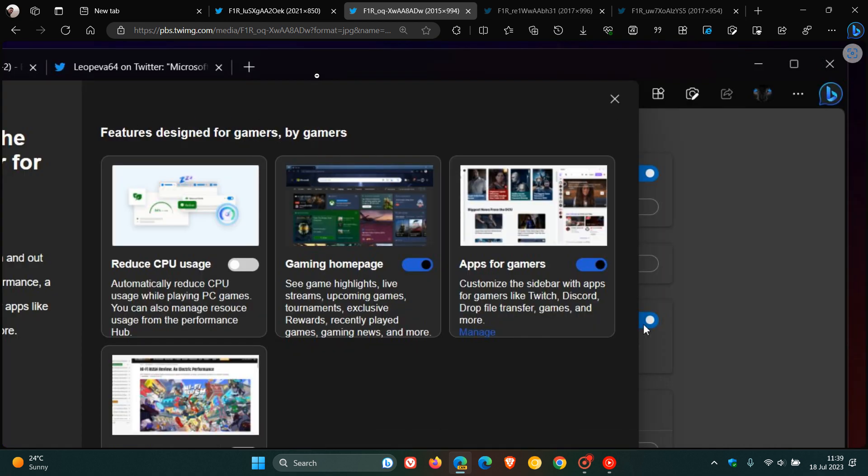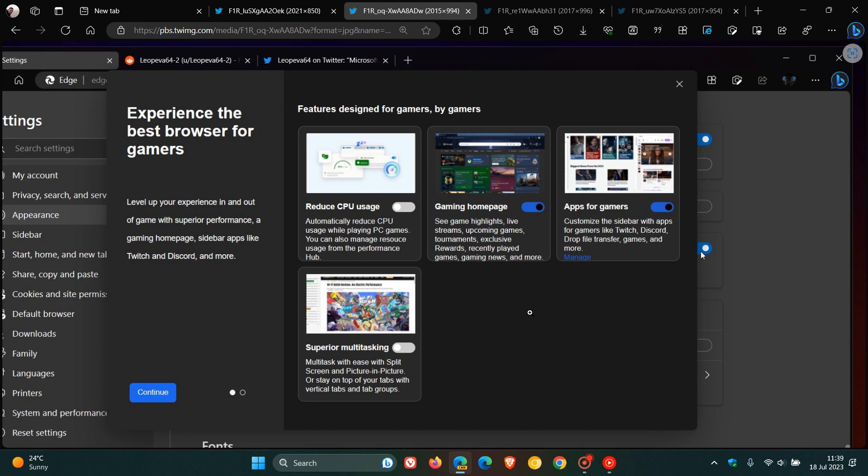If we head back to the next setting, the gaming homepage: see game highlights, live streams, upcoming games, tournaments, exclusive rewards, recently played games, gaming news and more.